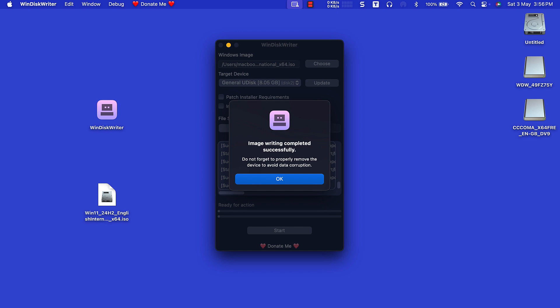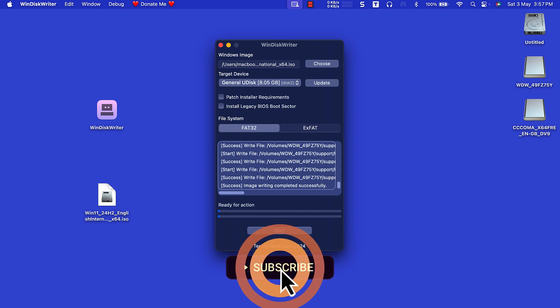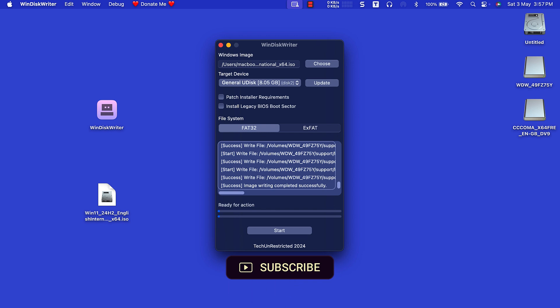Click OK after the process ends. This could take between 20 to 45 minutes, depending on the speed of your USB drive. You can close the app now as the process has ended successfully.